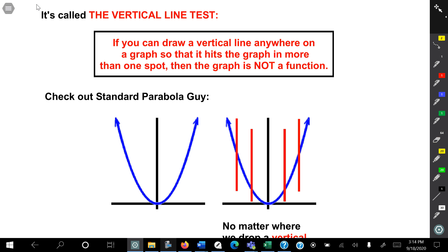So it's called the vertical line test. And if you could draw a vertical line anywhere on a graph so that it hits the graph in more than one spot, then the graph is not a function. So that's the objective of the vertical line test — to determine whether the graph is a function.